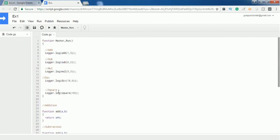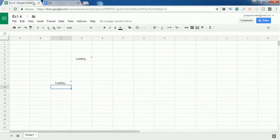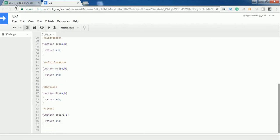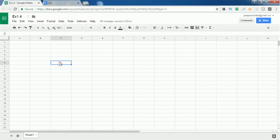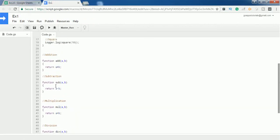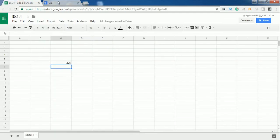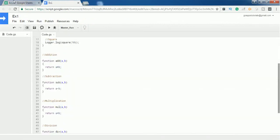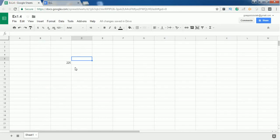One more thing — you can also use these functions inside Google Sheets. For example, if I want to find the square of the number 15, I can use the function 'square' inside the sheet and provide the value 15, and it will print the output. One thing to note is that all the functions you create inside this workbook can only be used by that workbook. If you create another workbook, you need to add the same functions to it using the Script Editor to make them work.